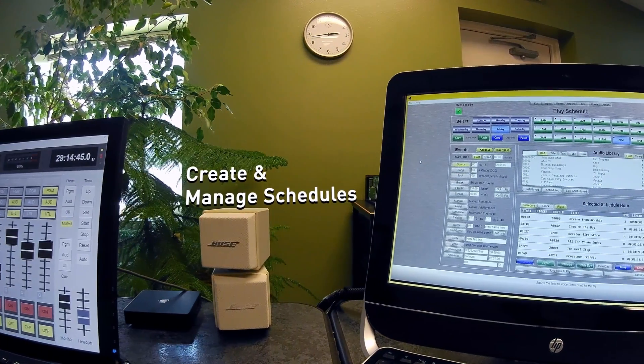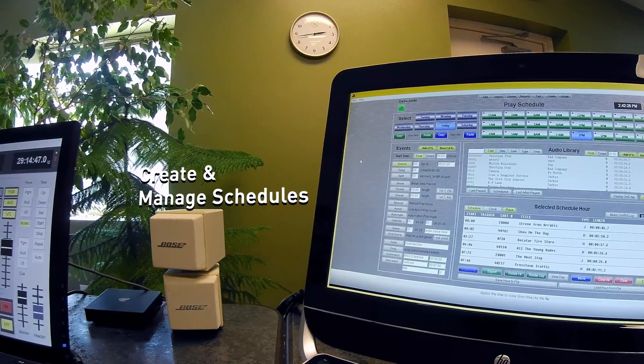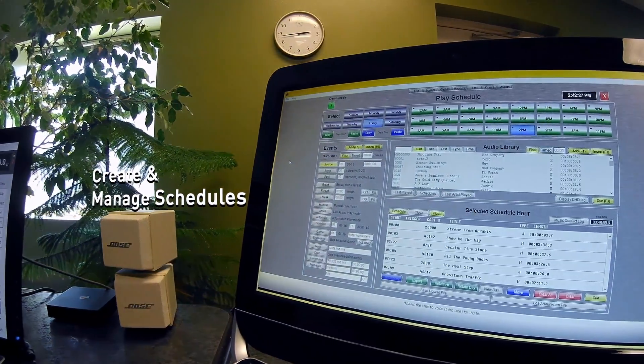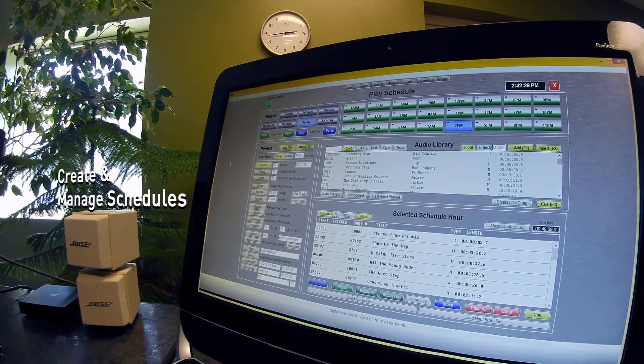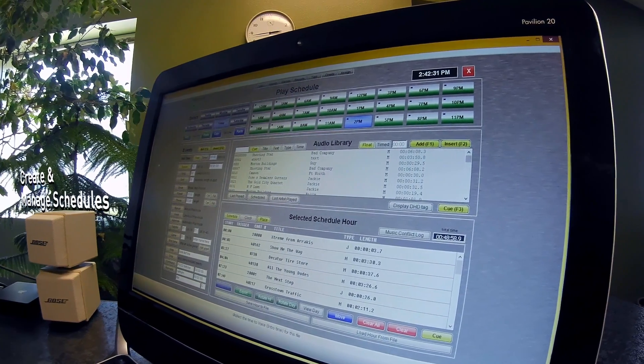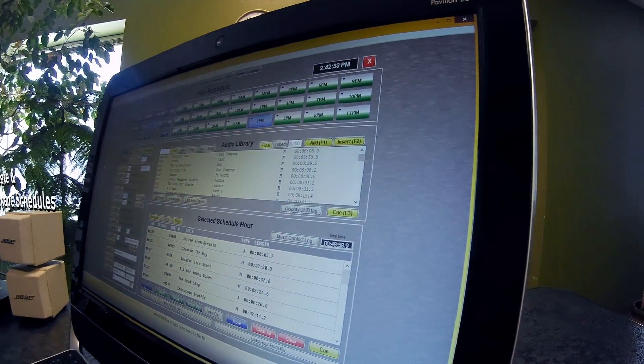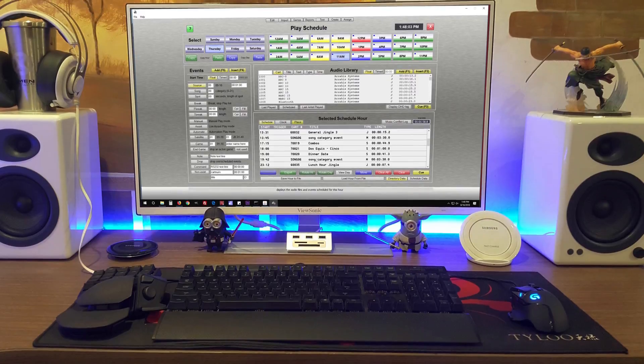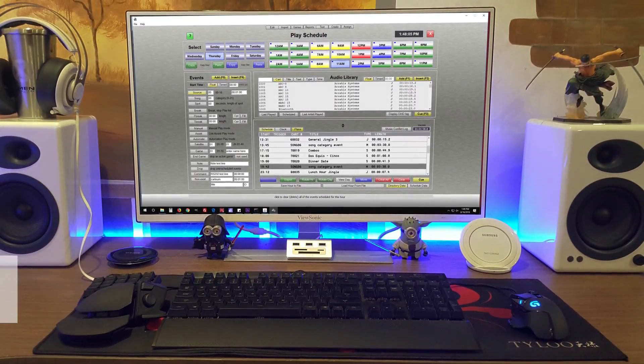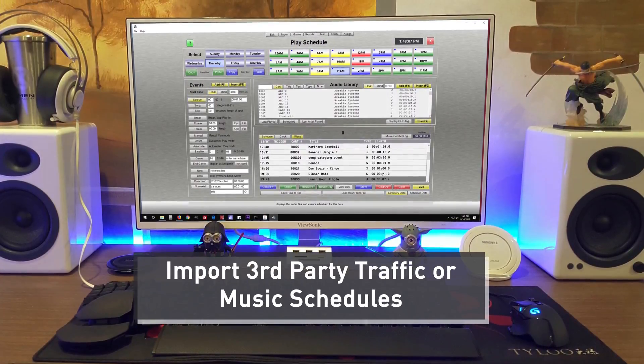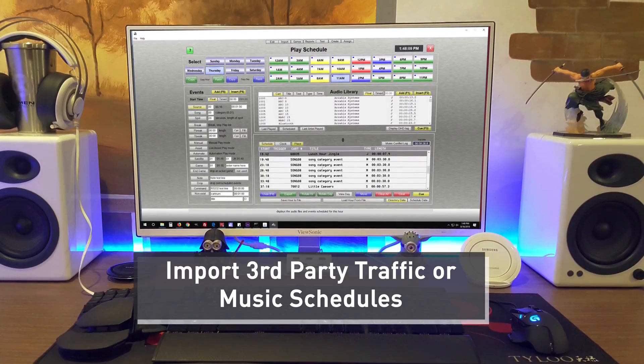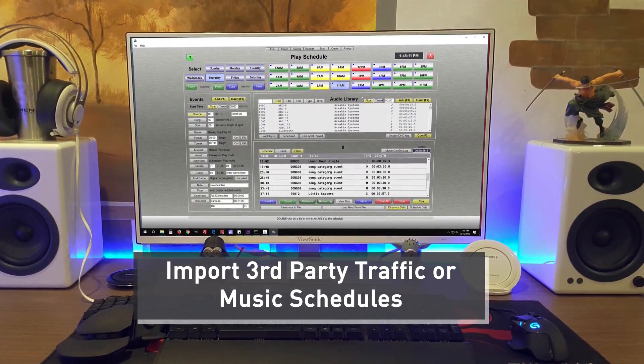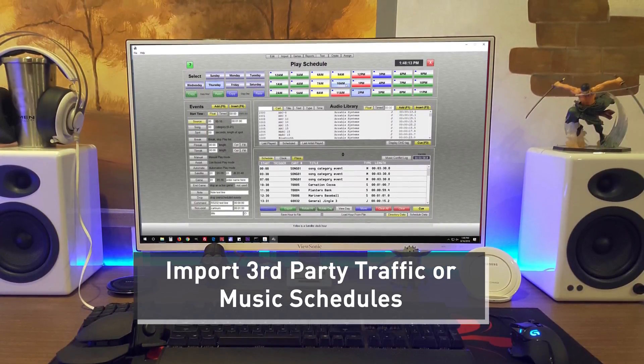The tools software is where you will build schedules with spots, music, IDs, liners, and more. You can create 24-7 schedules that automatically populate, utilizing its clock templates with music categories, start and kill dates, and cart rotations. You may also import any third-party traffic or music scheduling software. The reports screen then allows you to reconcile and see what spots or music played.